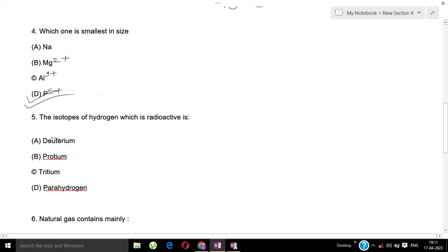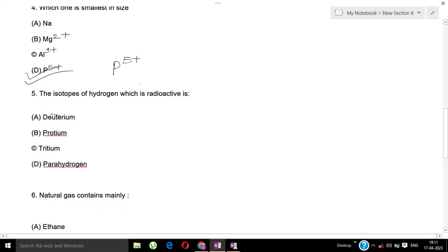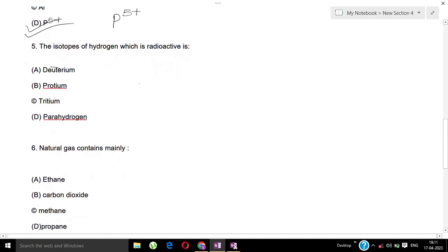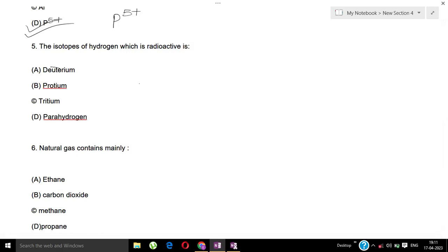Question 5: The isotope of hydrogen which is radioactive is? Options: A) Deuterium, B) Protium, C) Tritium, D) Parahydrogen. The correct answer is tritium.